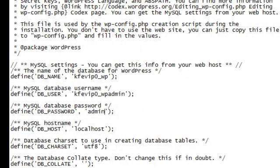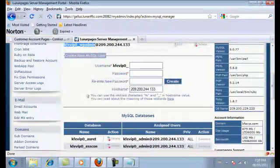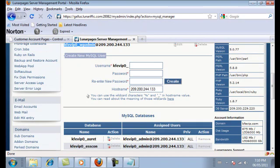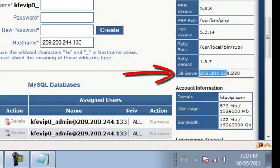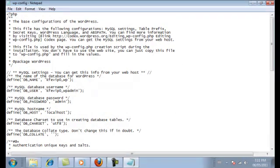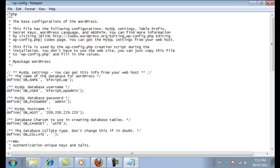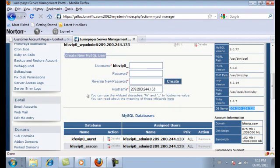The database host is also available on your control panel or admin panel. In my case it's listed as DB Server. Copy that set of numbers, go back to Notepad, select localhost — being sure to leave the quotation marks around it — and paste that in. Once you've changed those four fields, save the file and close it.